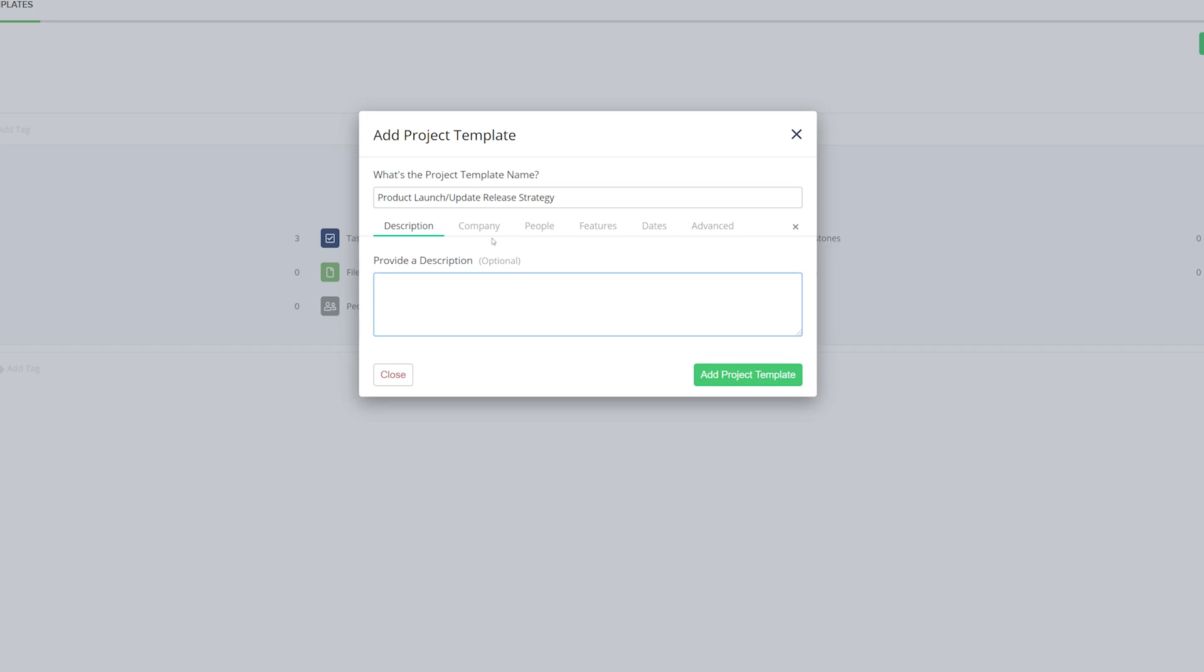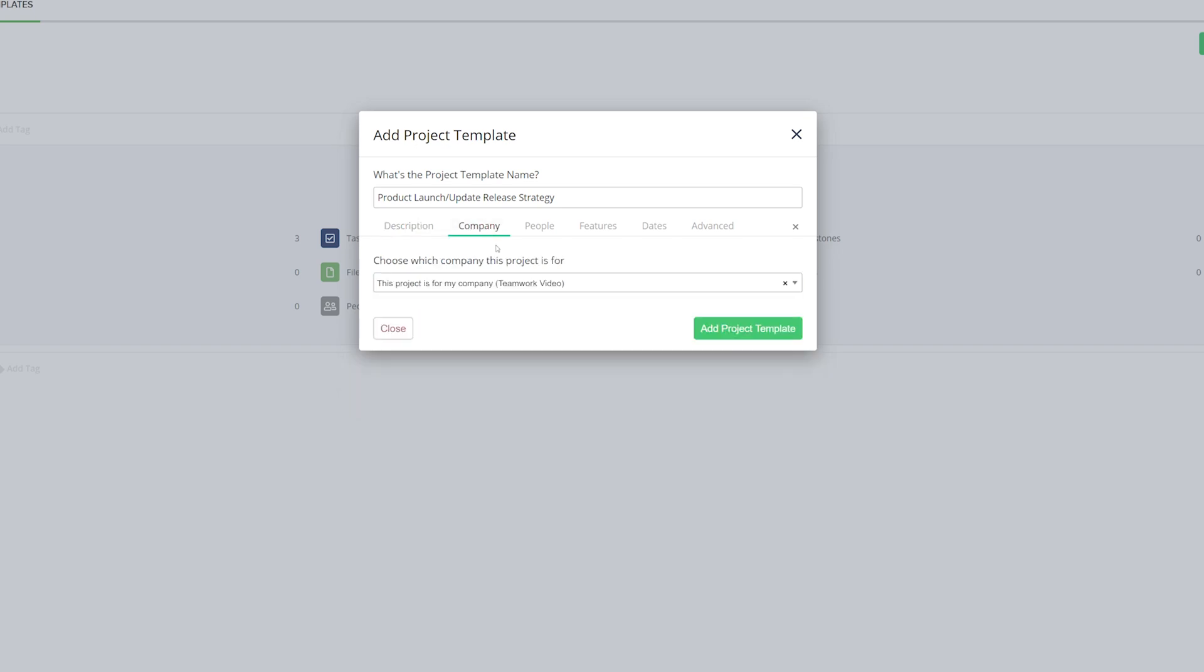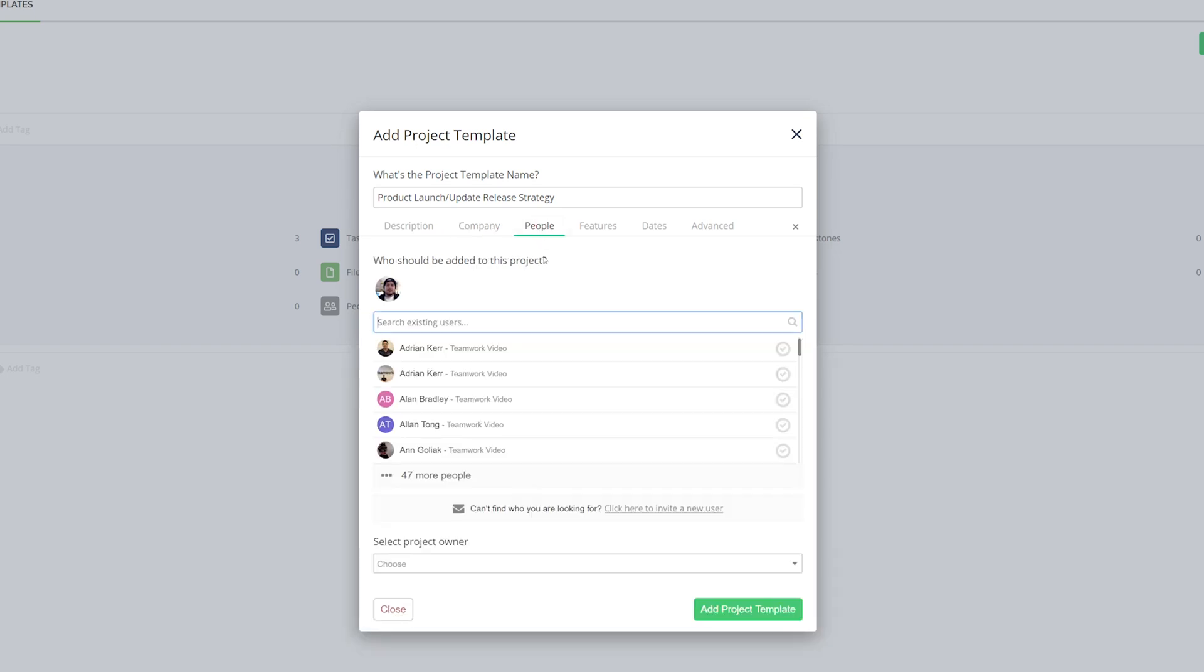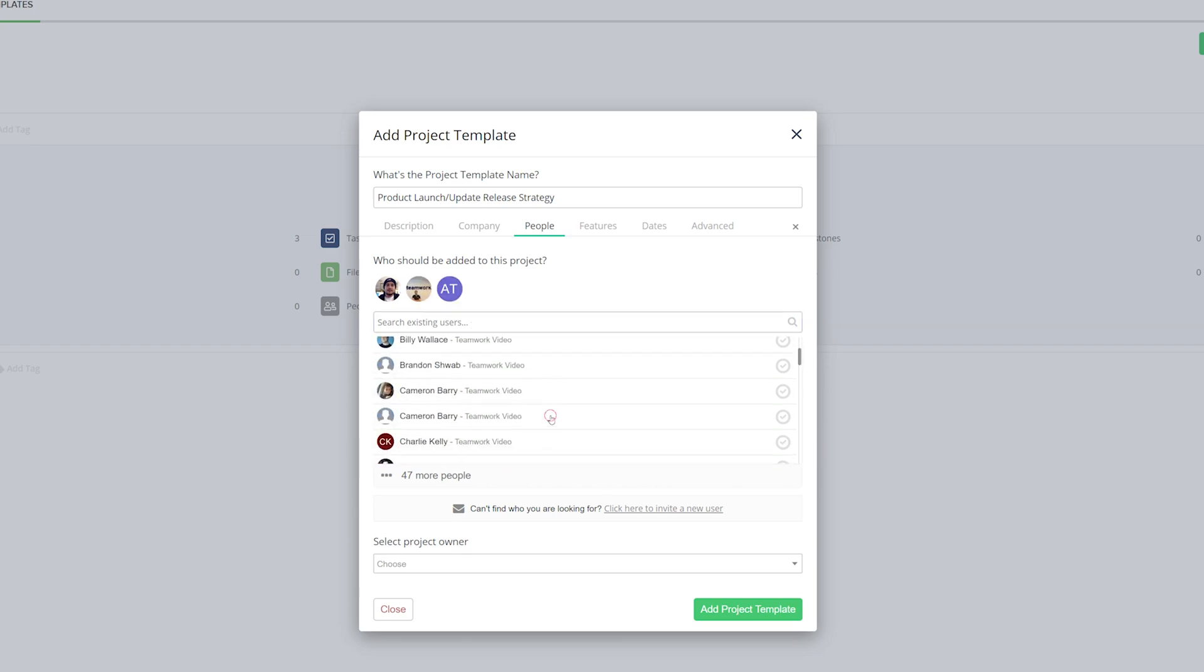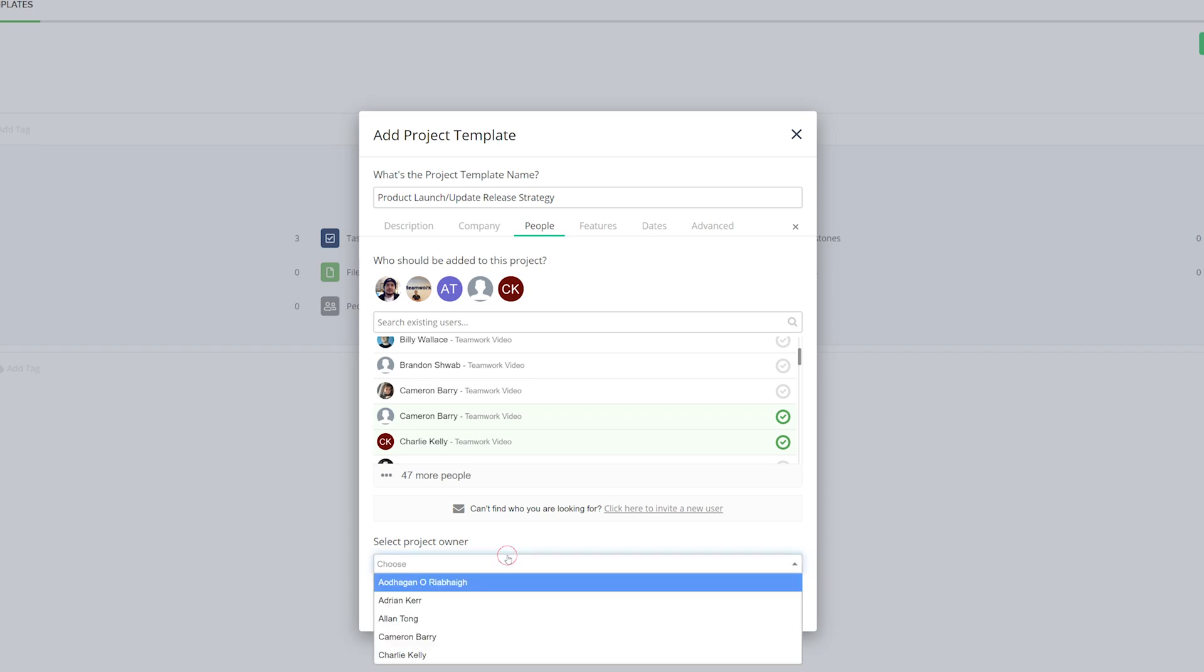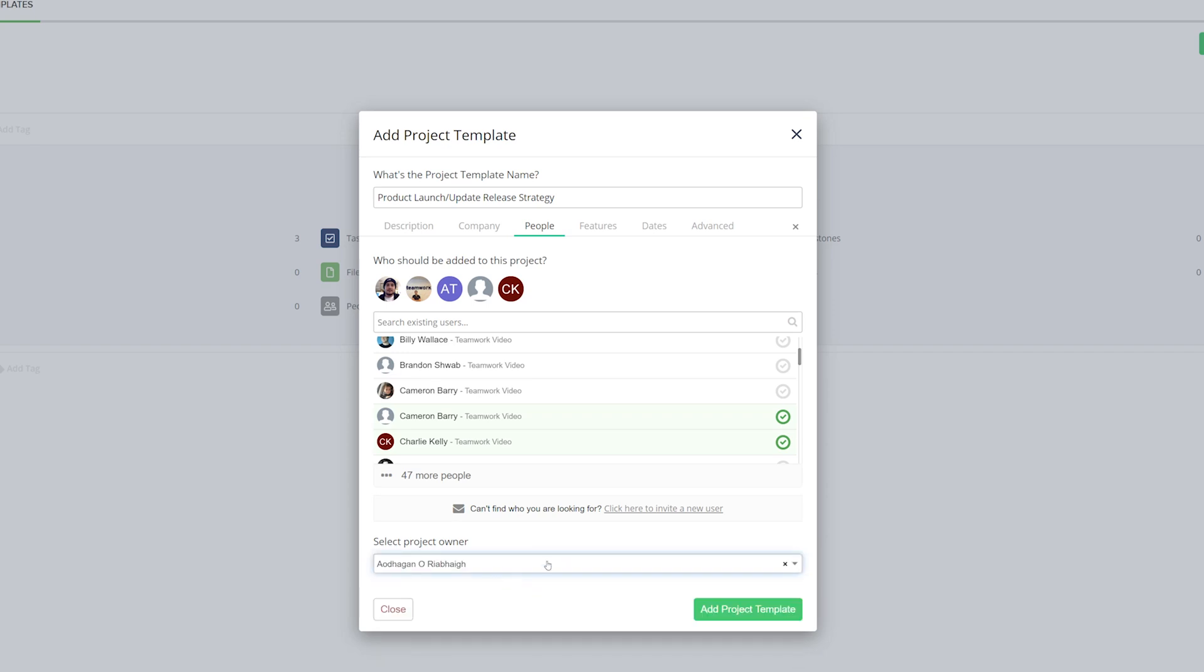In the company tab, we select the company responsible for this template. We can decide which people should be added to this project. We can easily search for existing users or scroll through and select the users that we want. We can also choose our project owner, and I'll go with myself. And if we need to, we can also invite new users here.